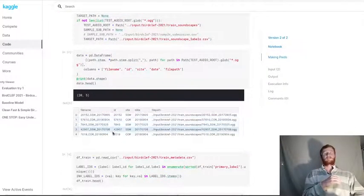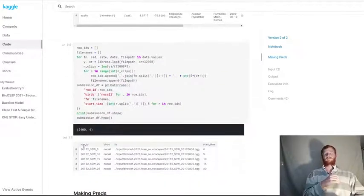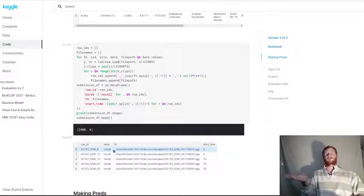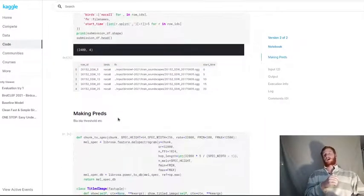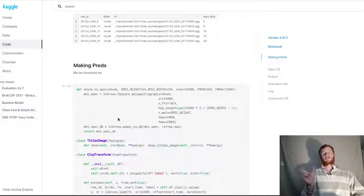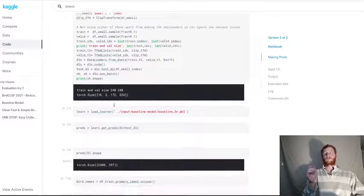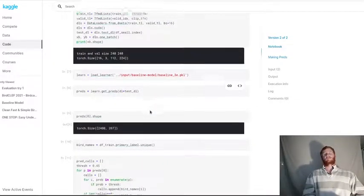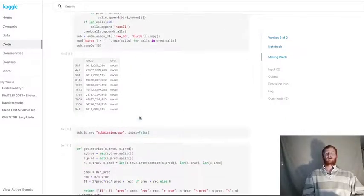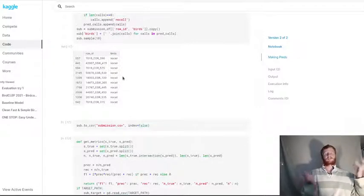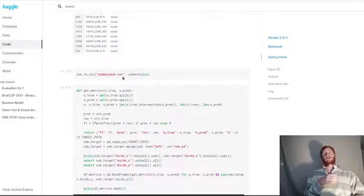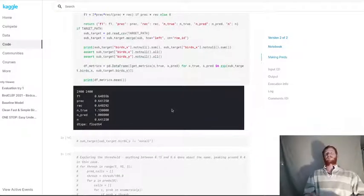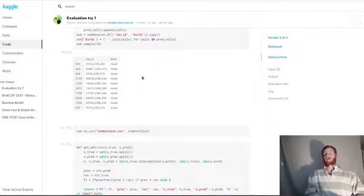Basically, for every five second interval in each recording of our test set, we want to produce a list of birds that we think are calling. I create a sample submission, we run through each of those five second chunks, we turn it into a spectrogram, we use our same kind of data loaders as before. But this time, we create a test data set, get the predictions, and then use those in combination with a threshold to make our predictions. Most of them, there's no bird calling. But every now and again, there's a bird making a sound. The model does sometimes predict that there are birds calling.